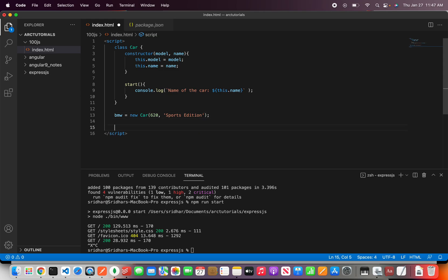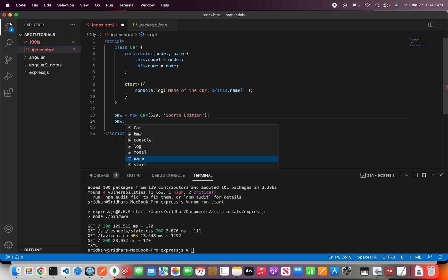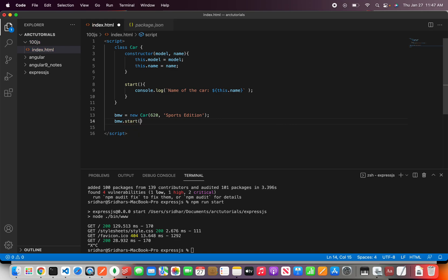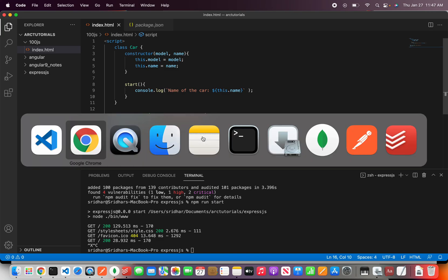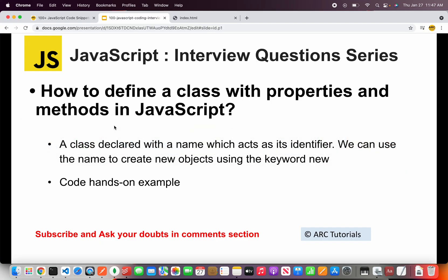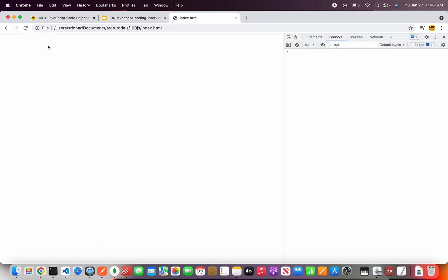Right so this is how I'm creating a new object of this particular class and to access any property we'll write the object name dot the method. Right so here I'm calling the method here. Now save it and let's go back to our code. So this is a file I've created now you can see name of the car is sports edition.